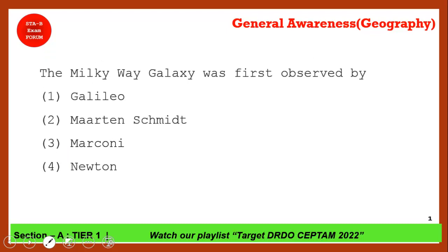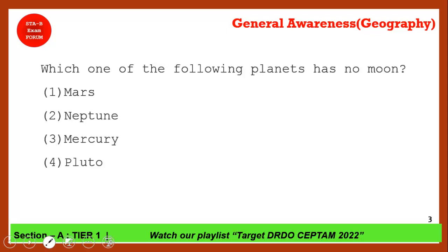The Milky Way galaxy, commonly known as Akash Ganga, was first observed by whom? Newton is unrelated to astronomy; Marconi is related to radio; Martin Schmidt is unrelated to cosmology. Galileo invented the telescope, so by that reasoning Galileo is the correct answer. Galileo first observed the Milky Way galaxy.